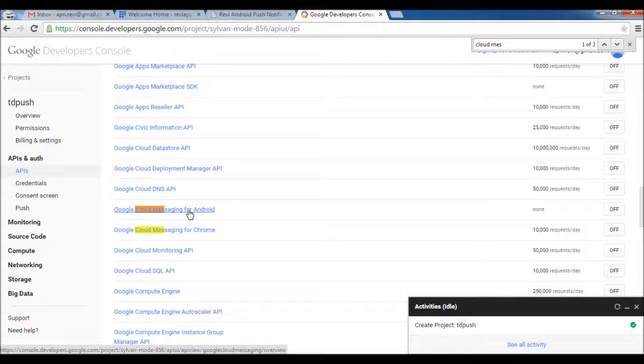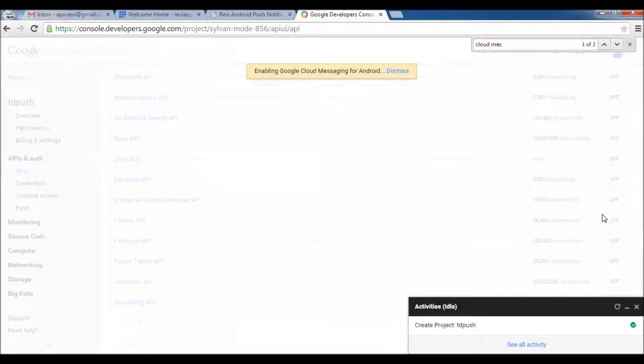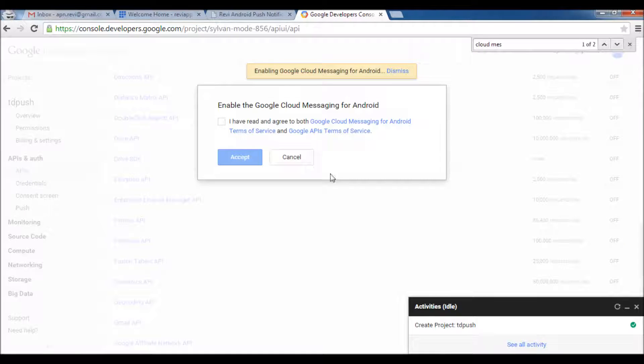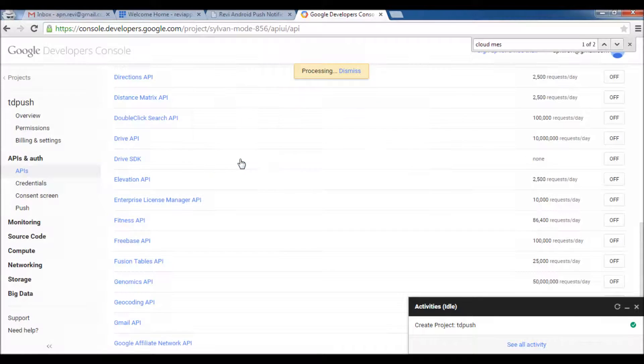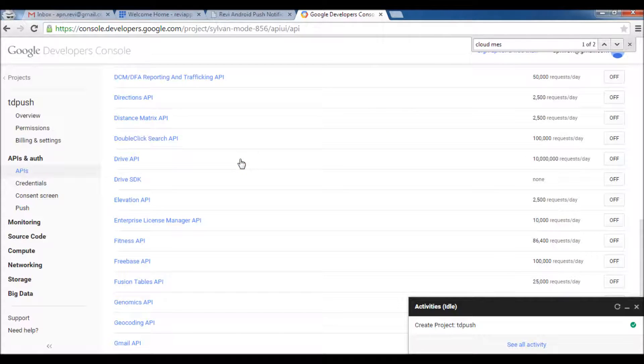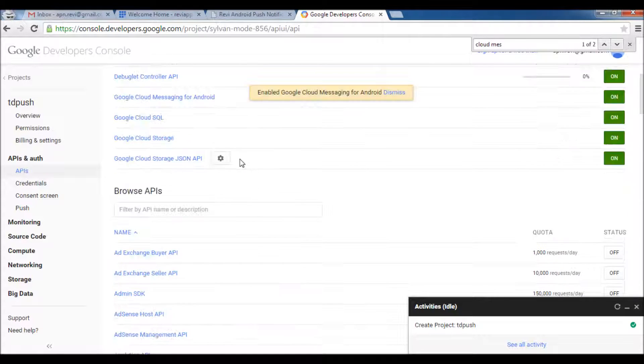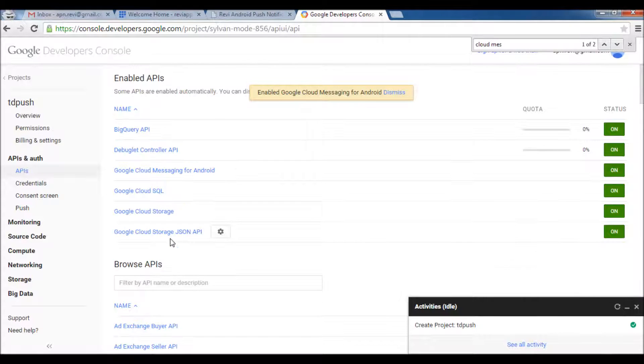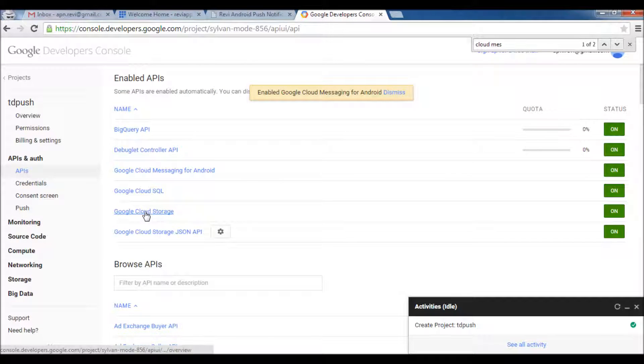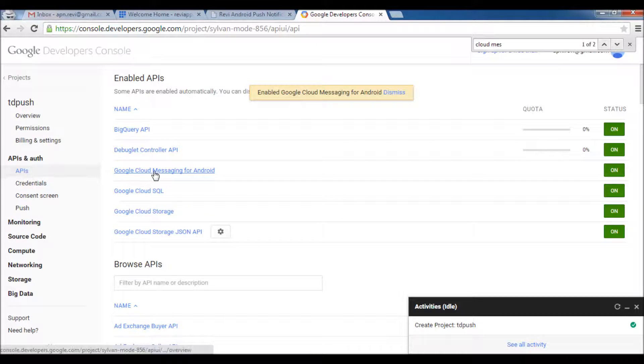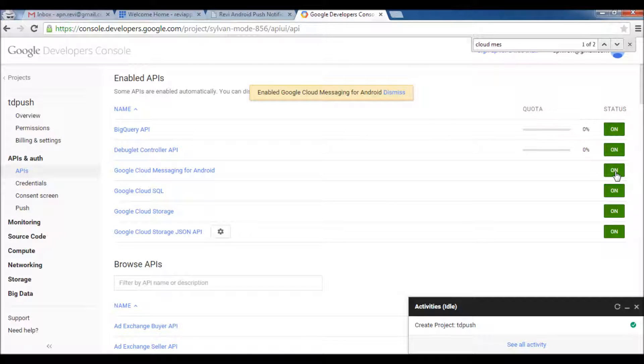You need to enable Google Cloud Messaging for Android on your API console. Just click the off button here. Let's accept. You will find it here as enabled service - Cloud Messaging now is on.